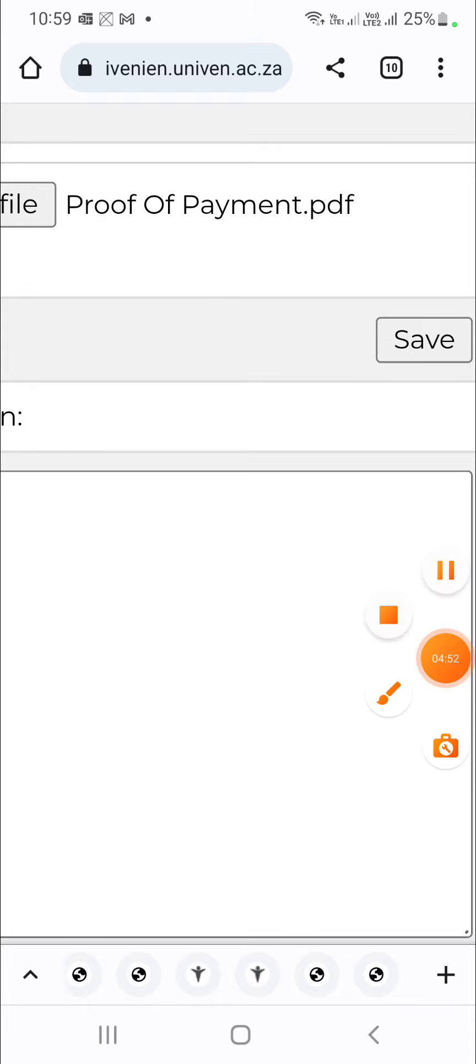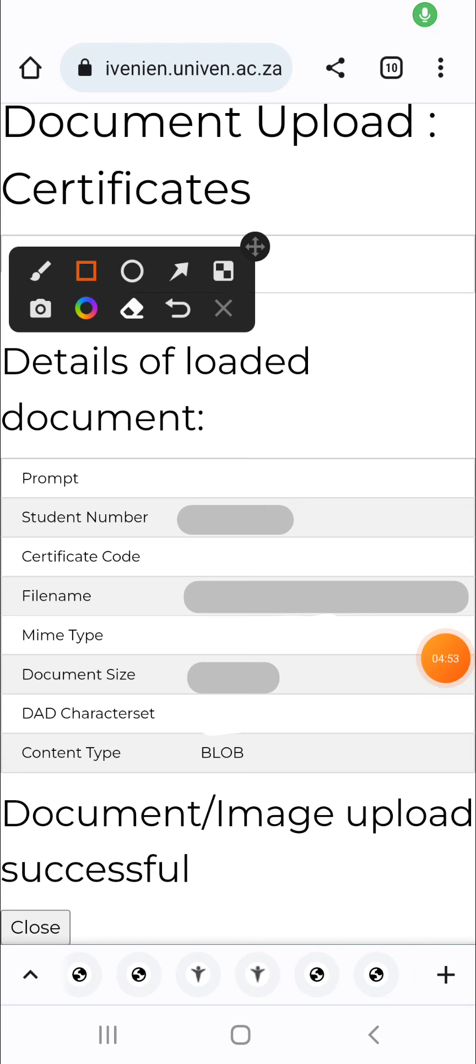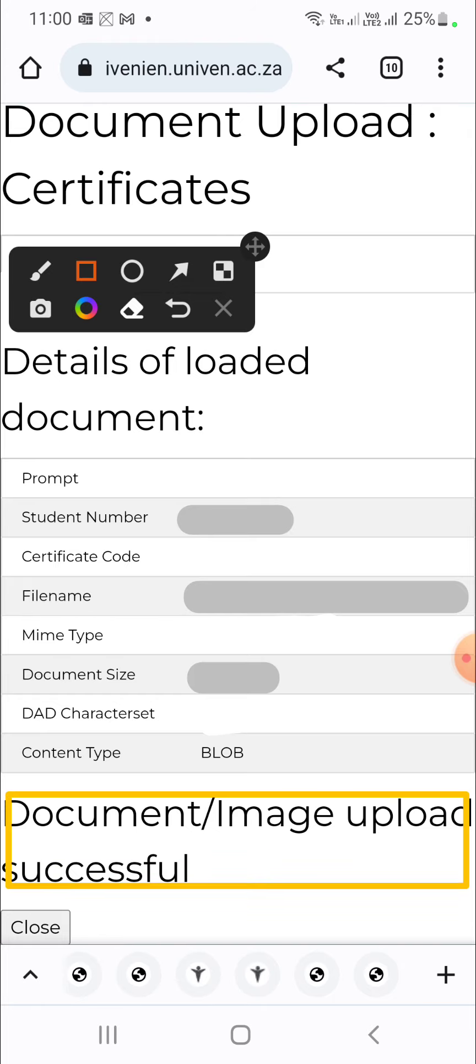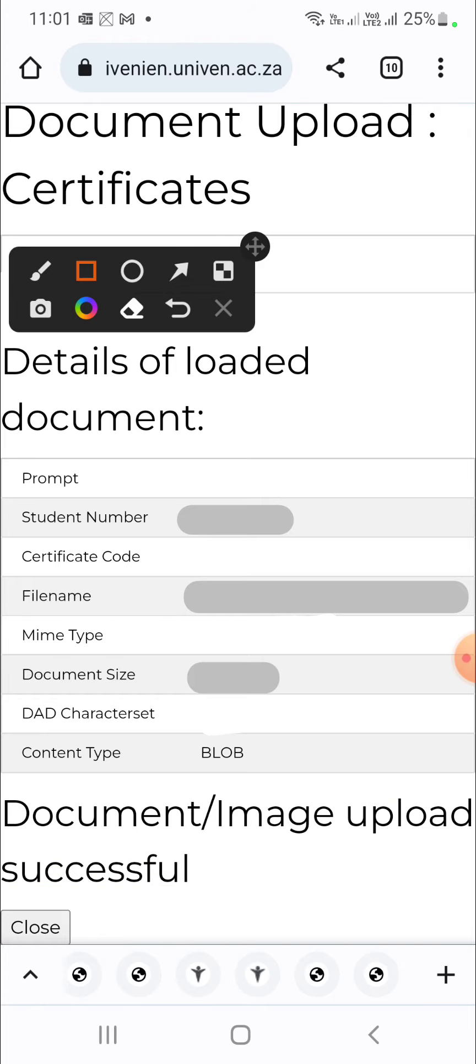All right. When we are on this page, we are pretty done with uploading. After you have clicked on save, you would realize that document upload successful at the bottom right here. So it was successful. So we are done uploading documents at Univen. That's how you upload a single document.